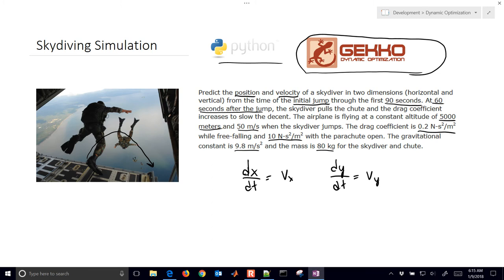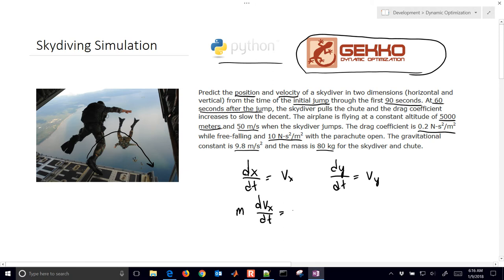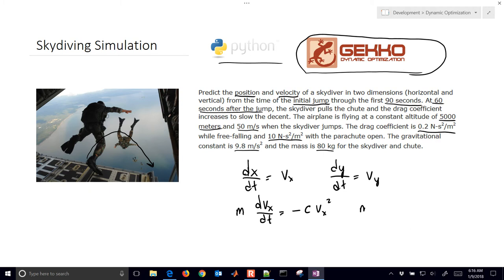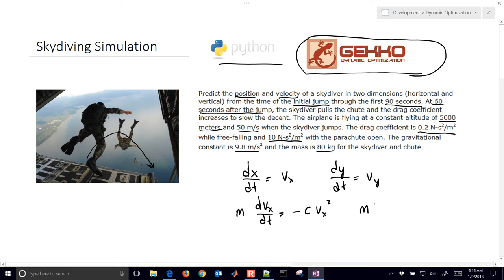Next, we have drag in the X direction as we travel in that direction. We write the momentum balance: mass times our acceleration, dVx/dt, is going to be equal to our drag coefficient times Vx squared. We also have one for the Y direction. In addition to the drag, we also have the downward force of gravity, so: M times dVy/dt equals the drag coefficient times Vy squared.